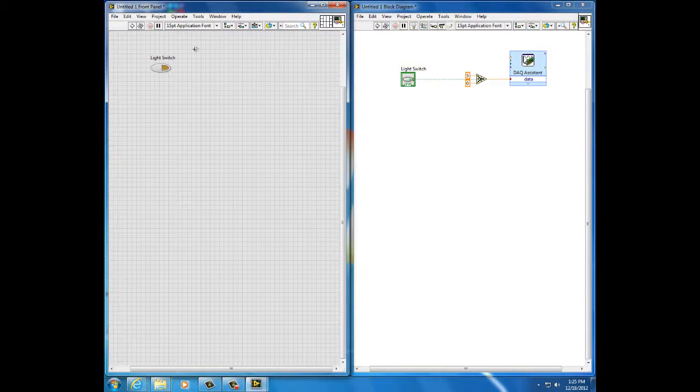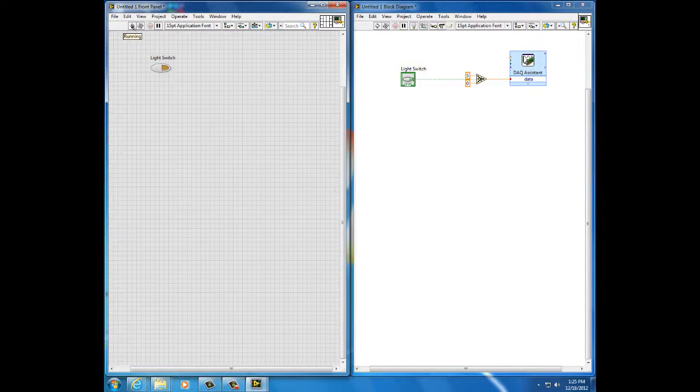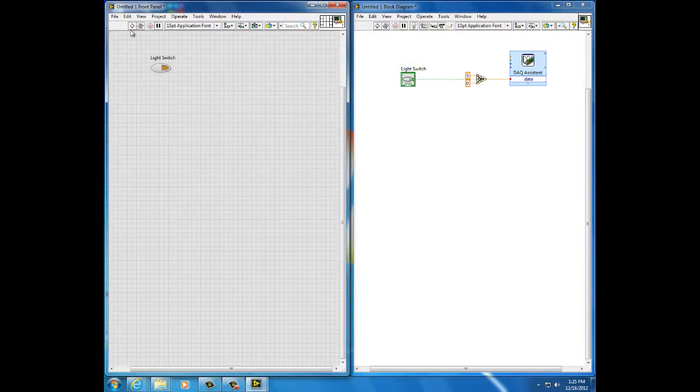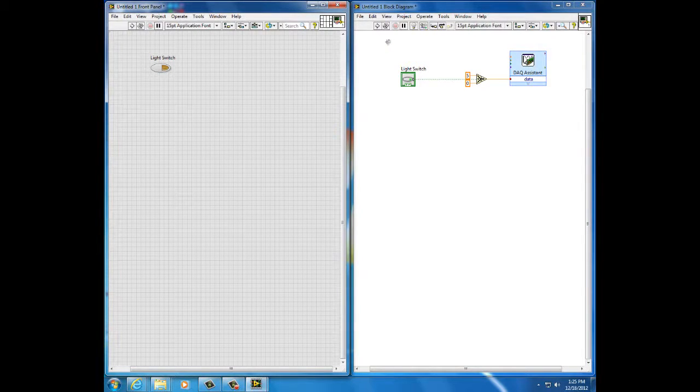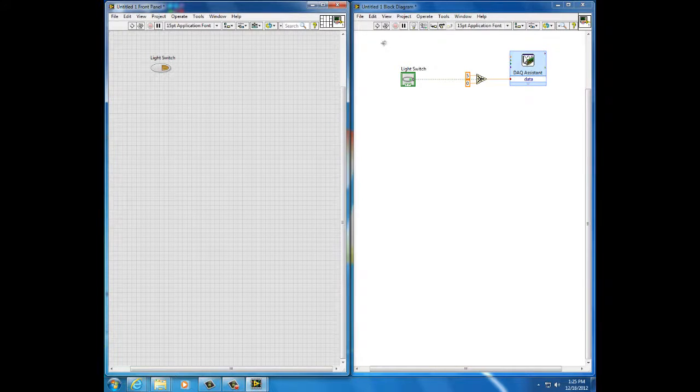To run the program, I press this. Notice that it ran once and quit. I don't have any mechanism for repeating, but I want one. So I'll right click in the block diagram.